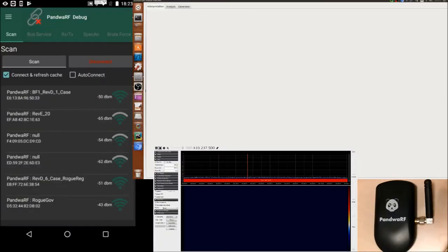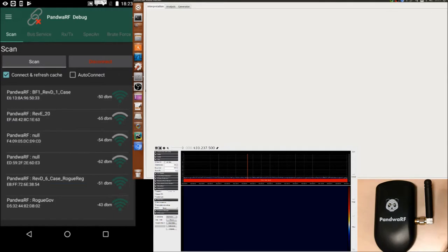Hello, in this video we are going to explain what happens when you use the brute force features of the PondWireF.